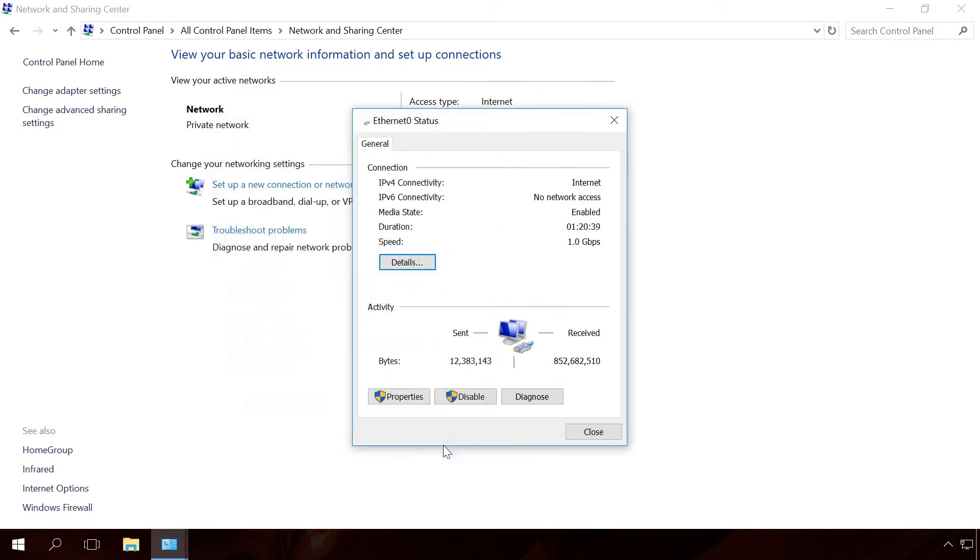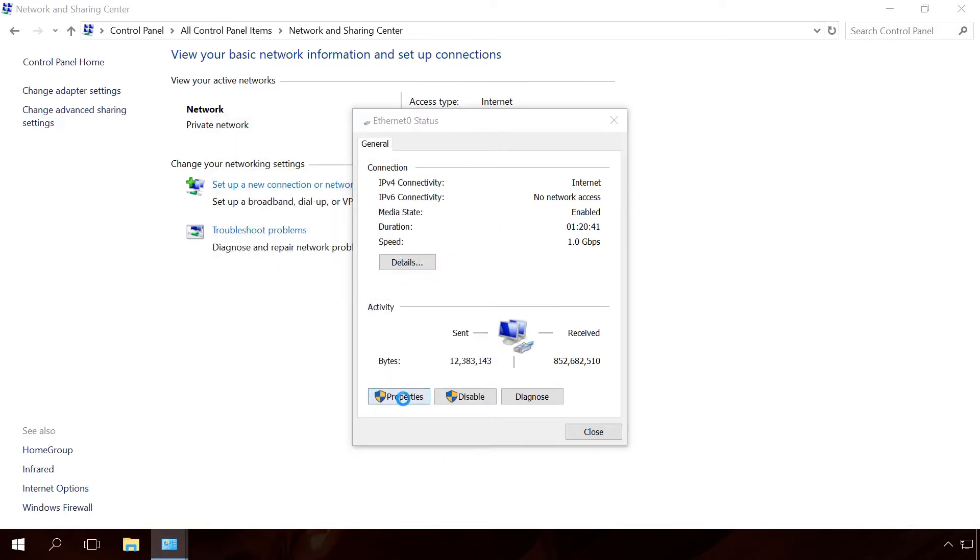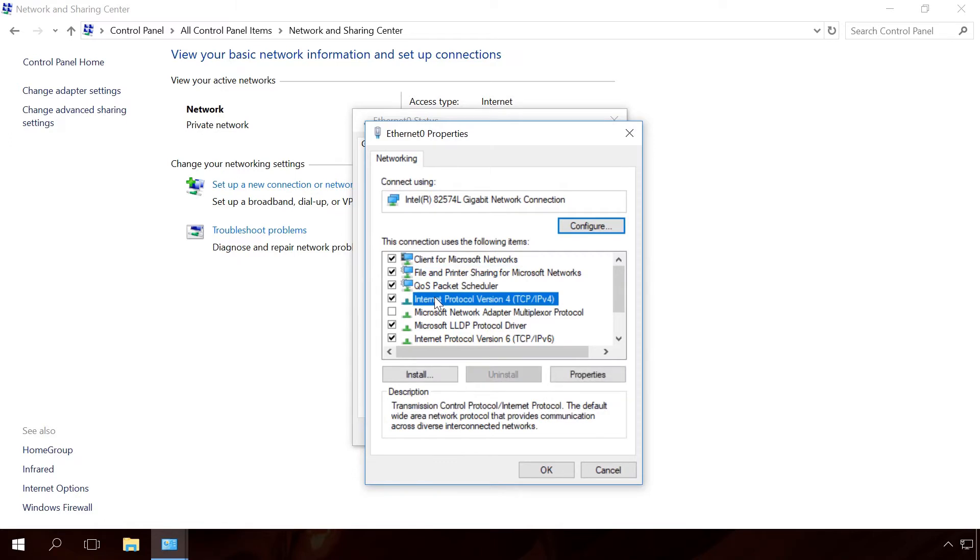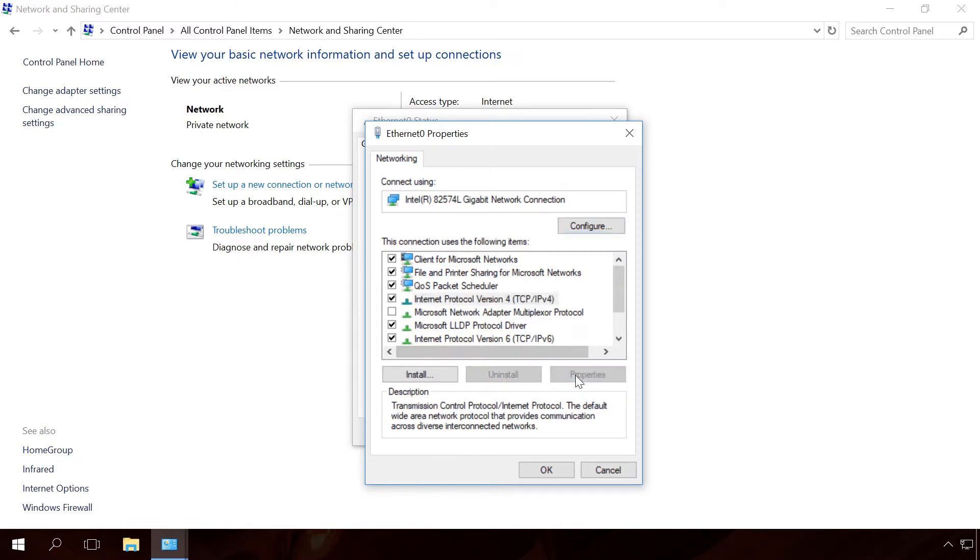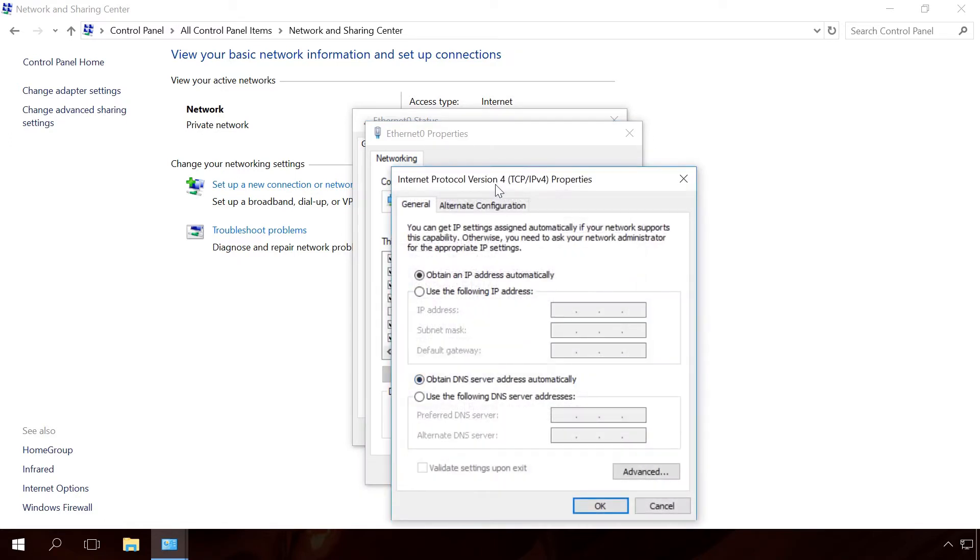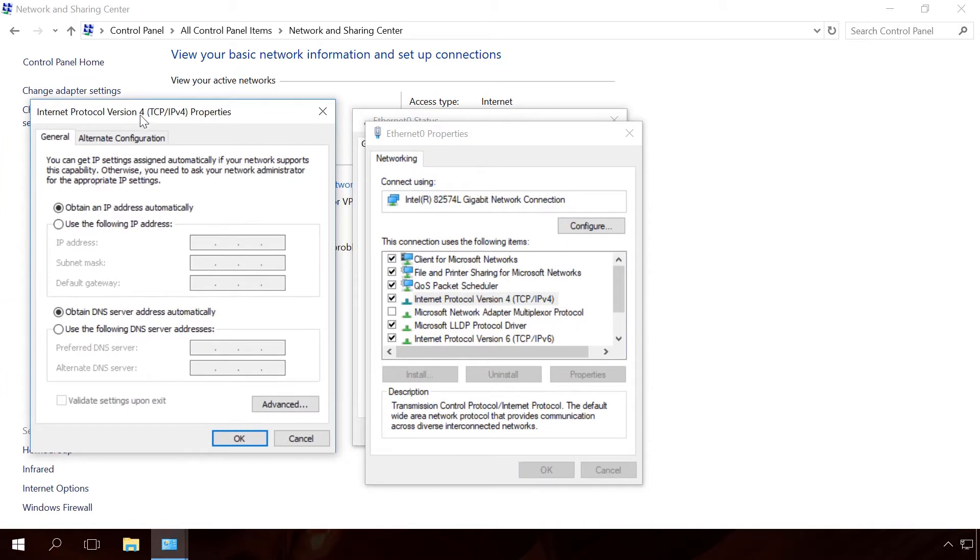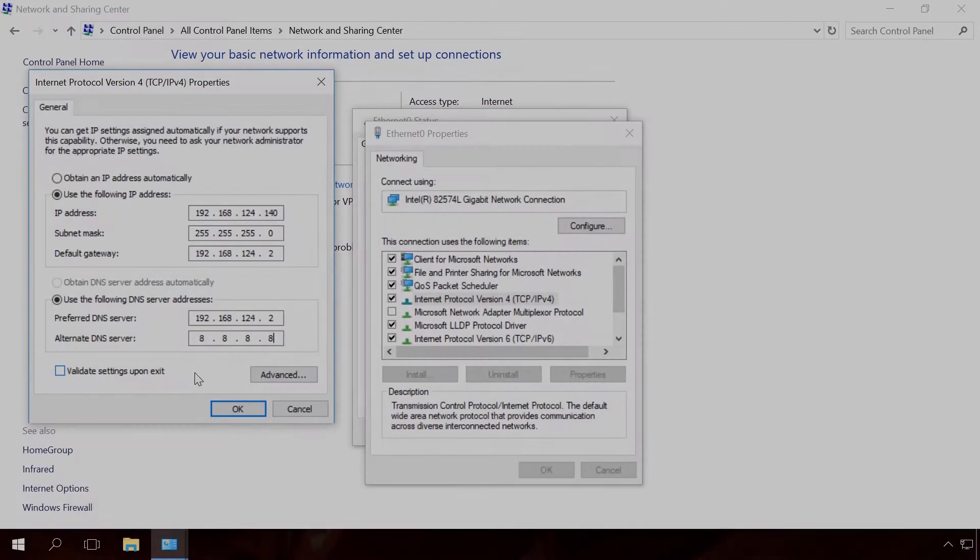Close Details and open Properties. Select IPv4 and click on Properties. In the next window, select the function Use the following IP address and use the following DNS server addresses. Enter the settings you have received before into the lines which are now active.